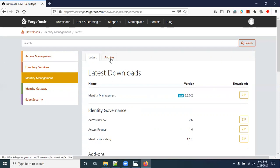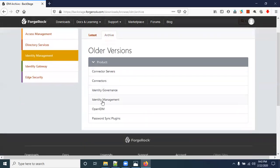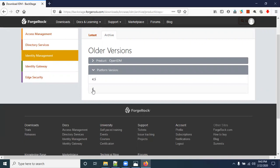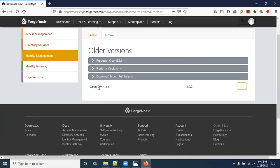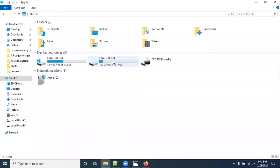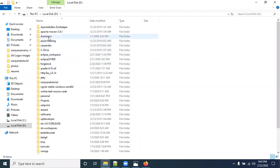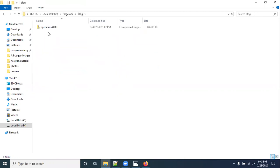That way you will understand the differences and changes made in the latest version. Now click on Archive, click on OpenIDM, click on 4, click on Full Release, then click Get to download the software. I've already downloaded it and copied it to a location — I'll show you. Here we have the downloaded OpenIDM 4.0.0, and we can now unzip it.